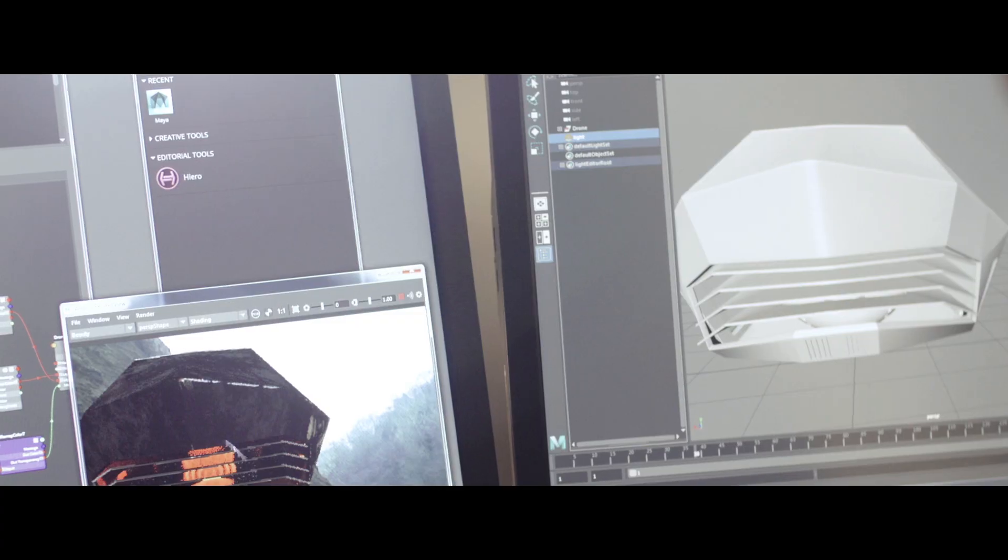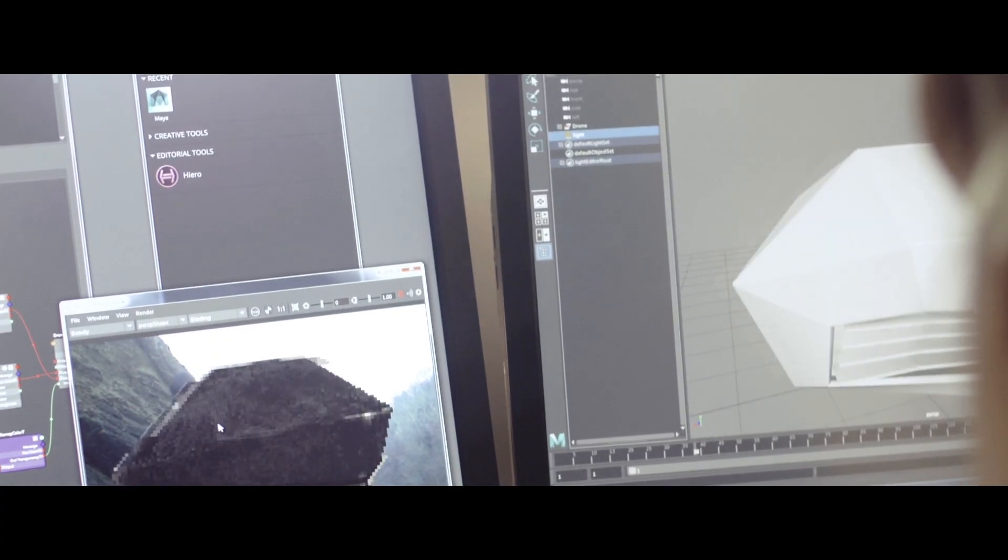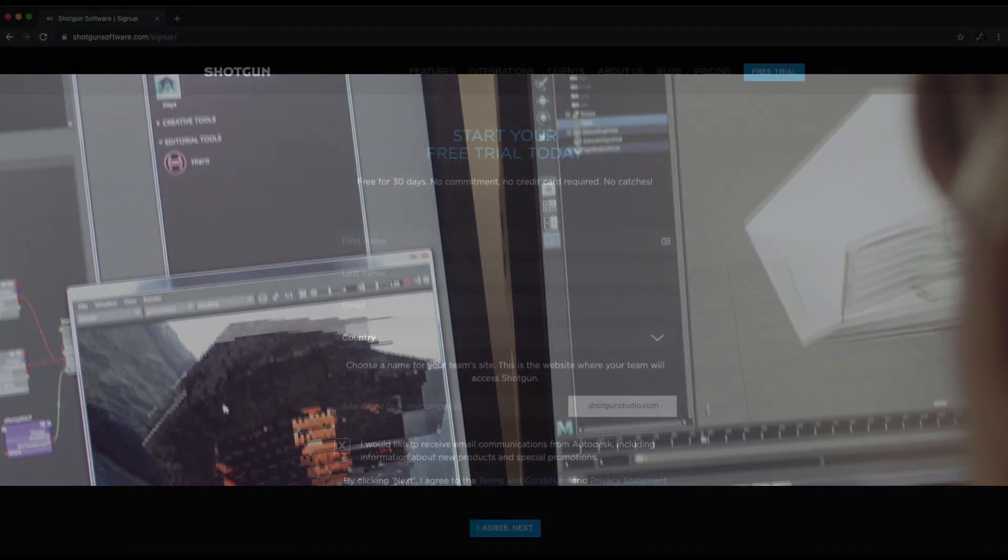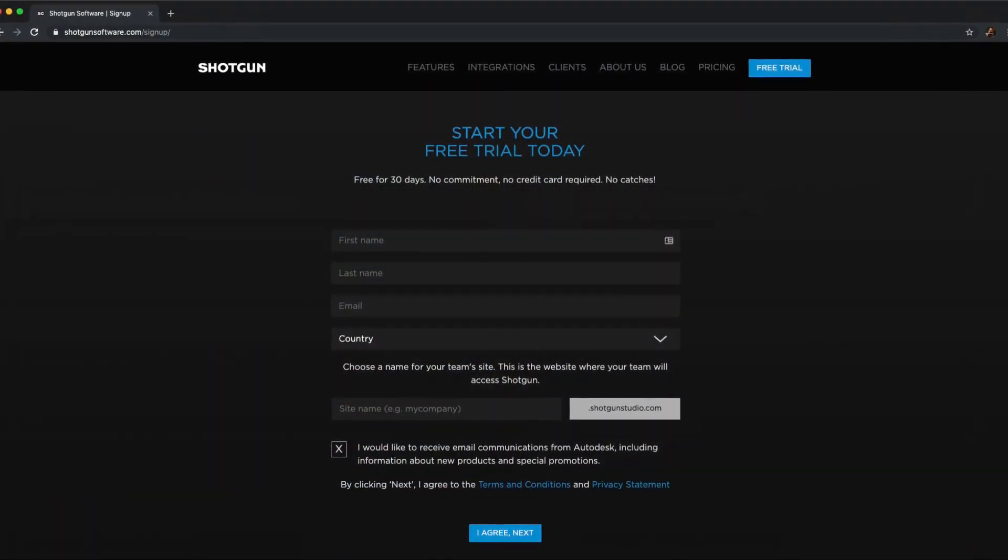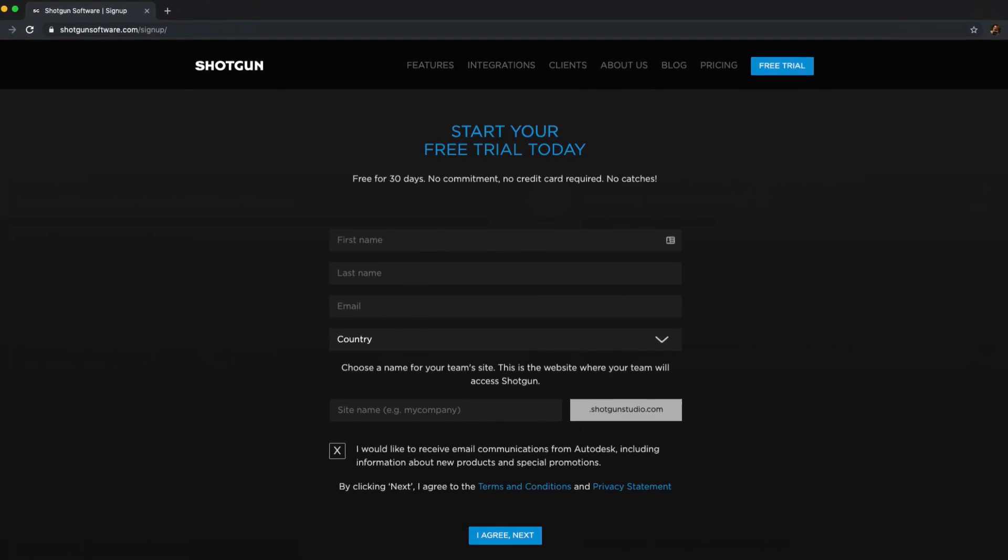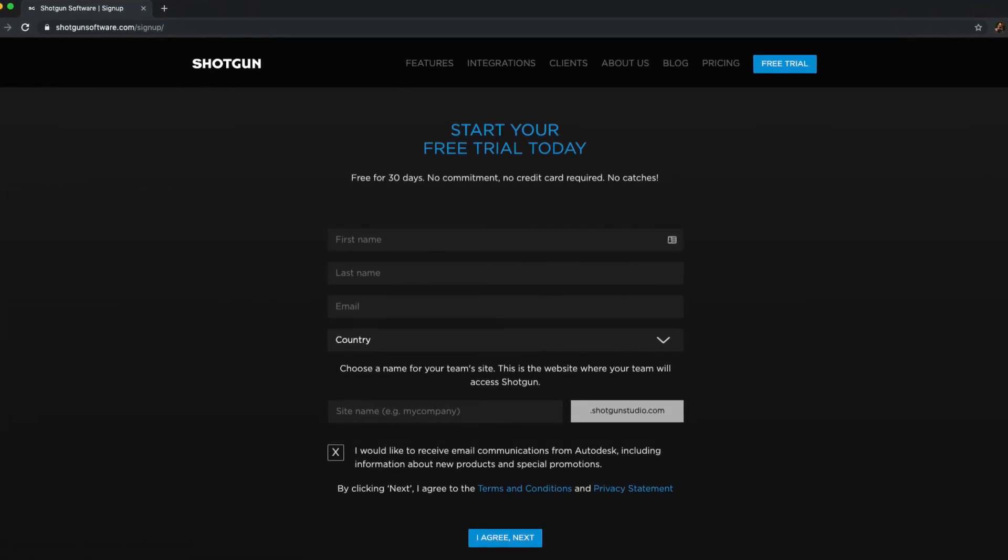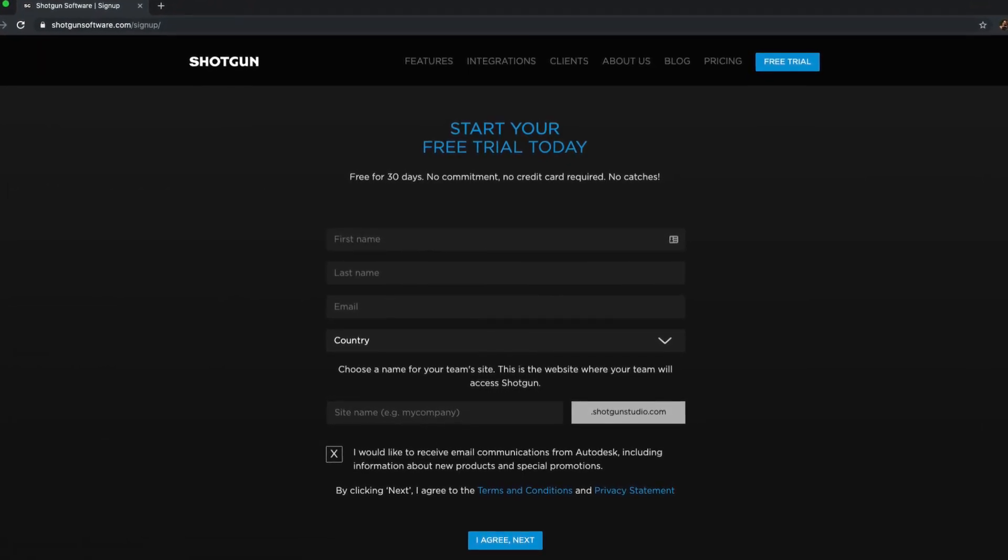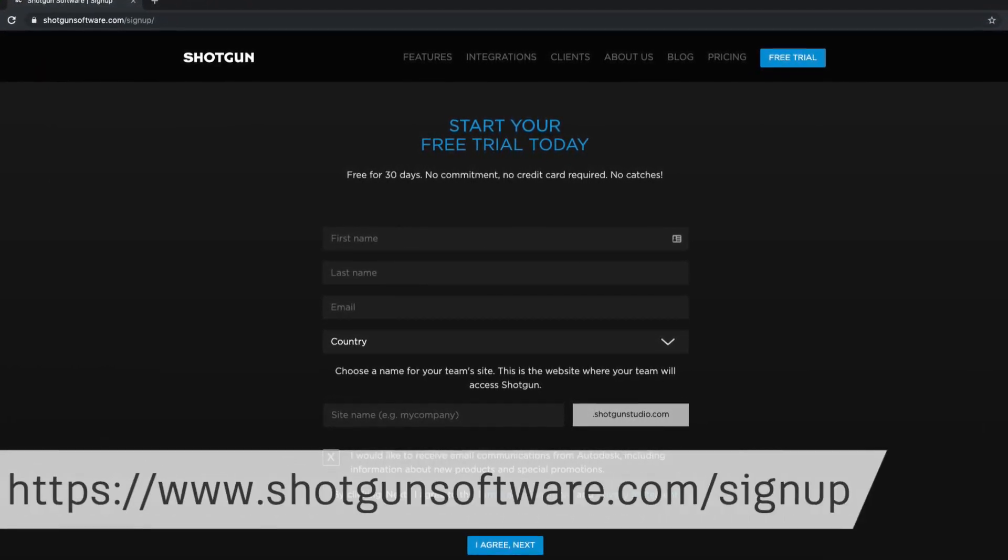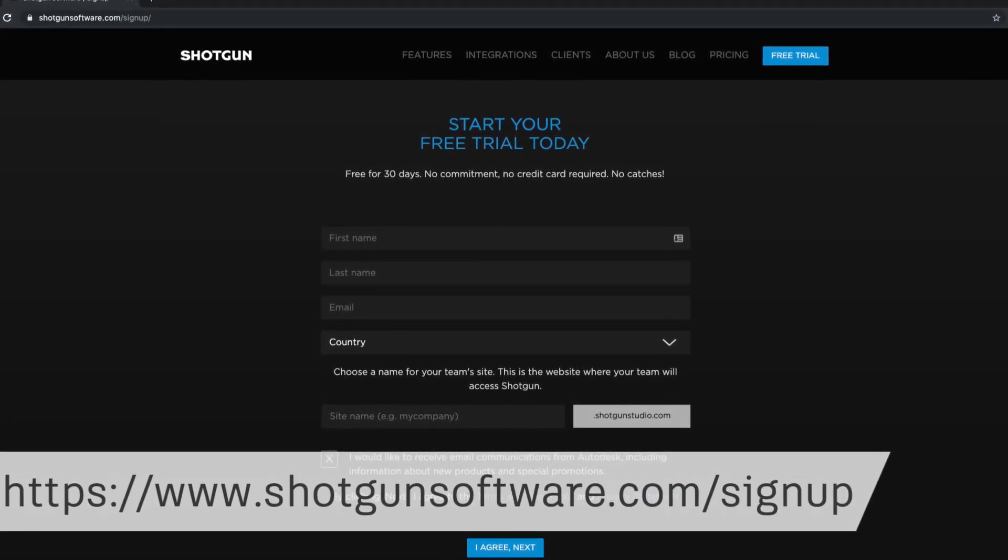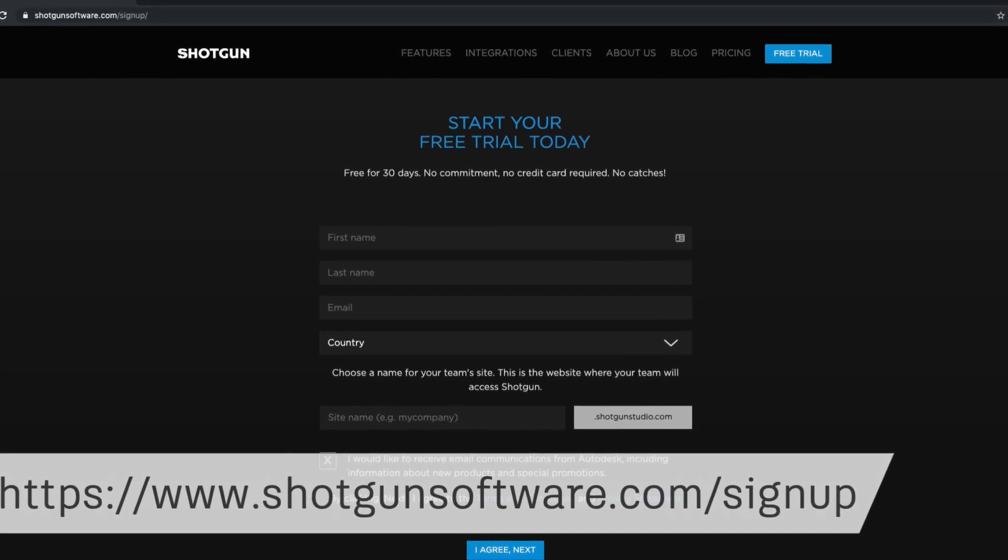Haven't signed up for a 30-day free trial yet? We recommend signing up for one before starting this series so that you can follow along and experiment. Sign up at Shotgunsoftware.com/sign up.